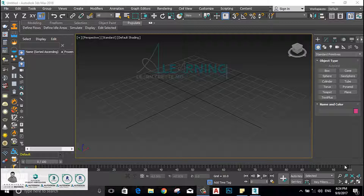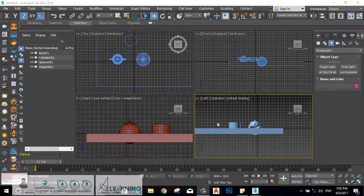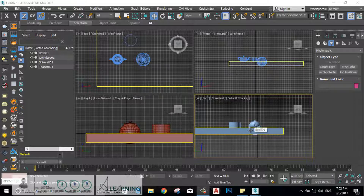Hello guys, this is Jasser Moustapha and welcome back to the Autodesk 3ds Max 2018 course. After having an introduction and a good idea about the 3ds Max user interface, the viewport and the layout, we can have an idea about the navigation tools which will be used in the viewport.